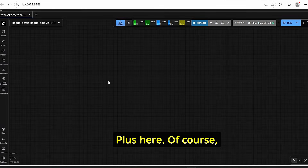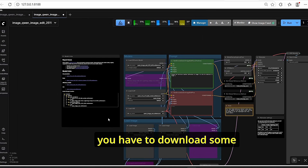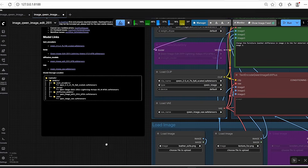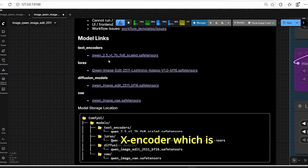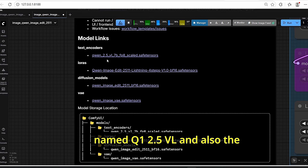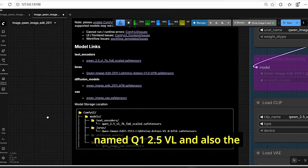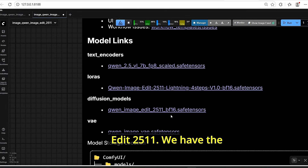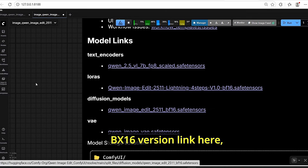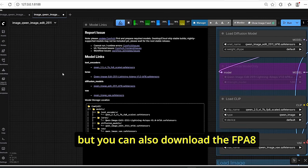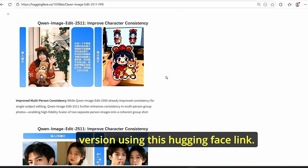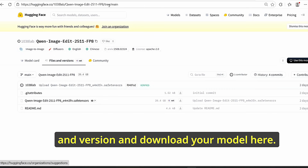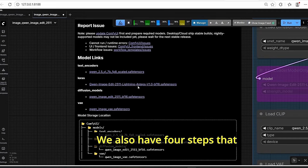If it's your first time, you'll need to download the necessary models — starting with the VAE text encoder named Qwen 2.5 VL, and also the main diffusion model Qwen Image Edit 2.5.11. The BF16 version link is provided, but you can also download the FP8 version via the Hugging Face link. Go to Files and Versions and download your model there.